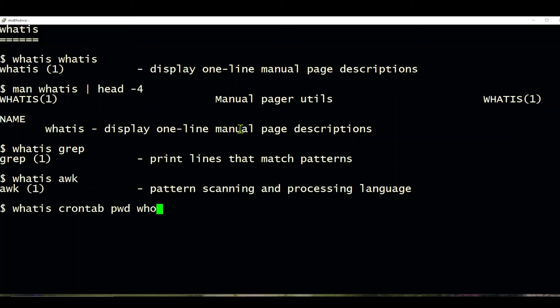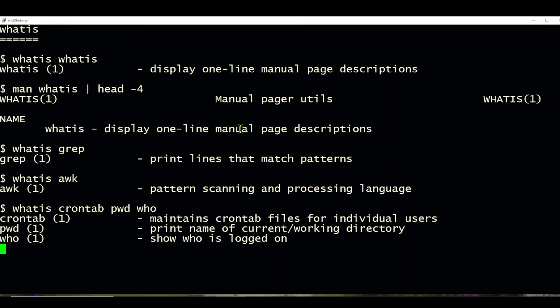And if I use three different commands on the whatis line, it will give me a description for each one of them. So you can ask about a bunch of commands and maybe even compare them with each other.